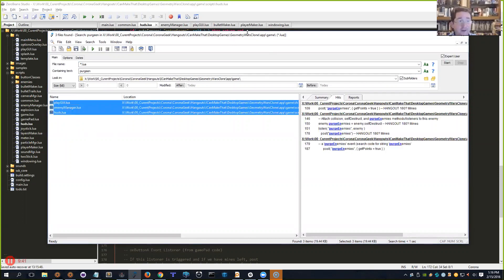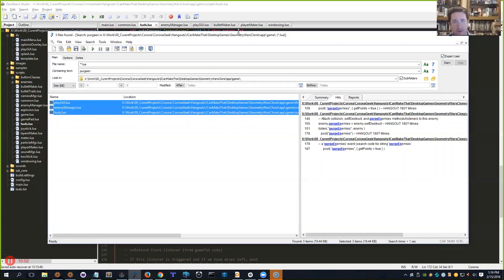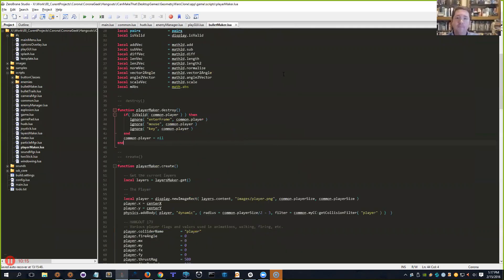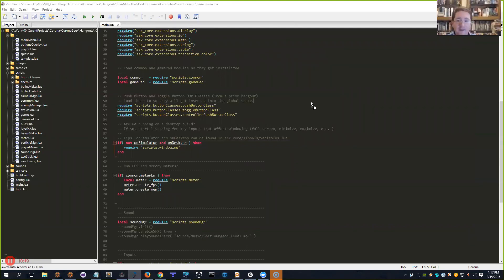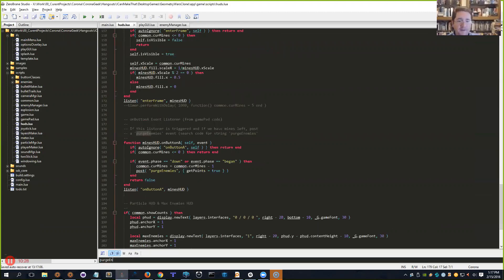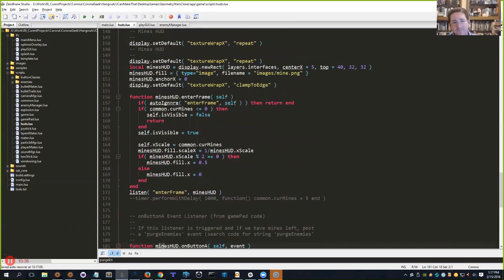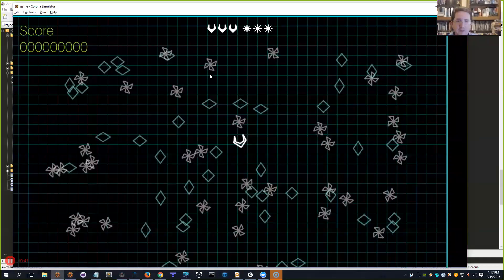Searching for 'purge enemies' finds three files that involve that event. Today we're talking about mines and player death, both of which use an action called purge_enemies. The job of purge_enemies is to remove enemies from the screen. Additionally, depending on whether you used a mine or the player died, when purging via a mine you get points; if the player died, enemies are removed but you get no points.